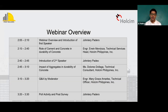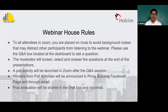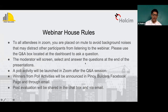Before we begin, let me just go through our webinar house rules. Your active participation is important throughout the session. Everyone is placed on mute to avoid background noises. Please use the Q&A box located on the lower right portion of your software application for any questions. The moderator will screen, select, and answer your questions at the end of the presentation. The poll activity will be launched after the Q&A session. Winners will be announced in Pinoy Builder's Facebook page and sent via email. Post-evaluation will be shared later. We will also be recording this webinar for documentation purposes.